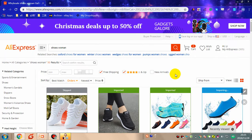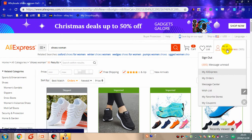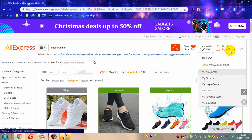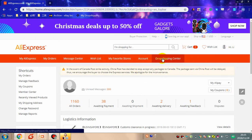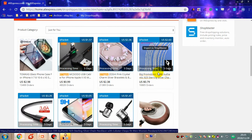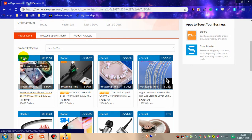The second way for me to find a winning product from AliExpress is importing products from the Drop Shipping Center. First, go into your AliExpress account and enter the Drop Shipping Center.